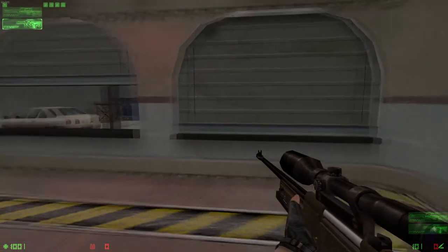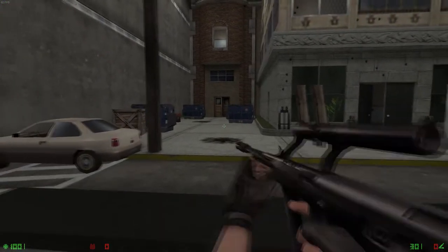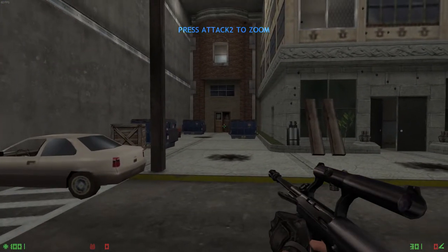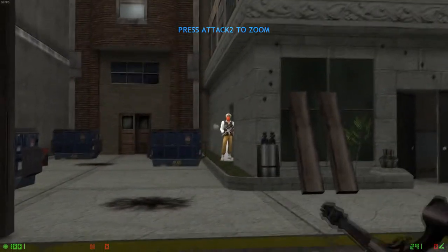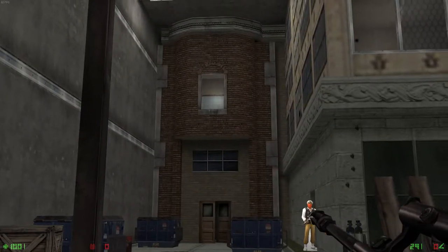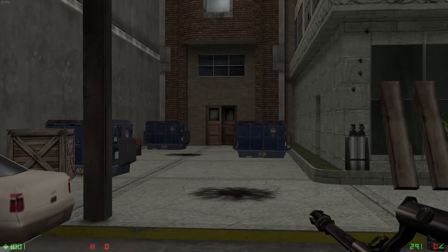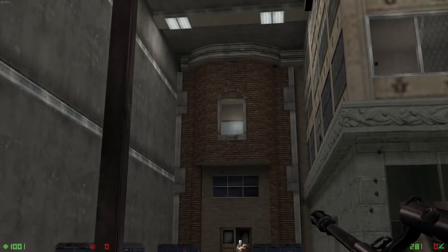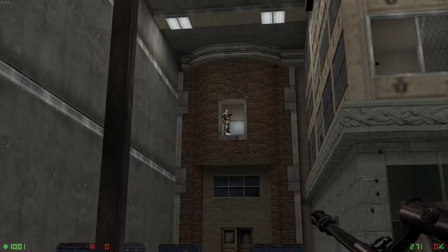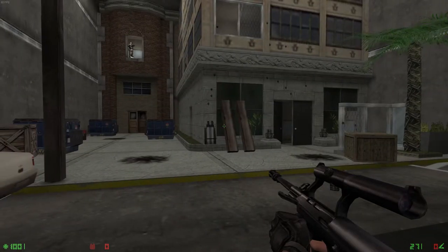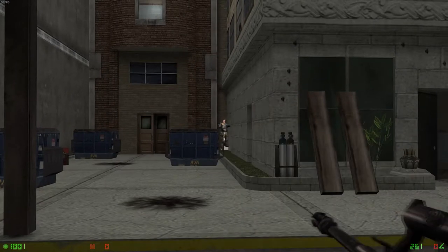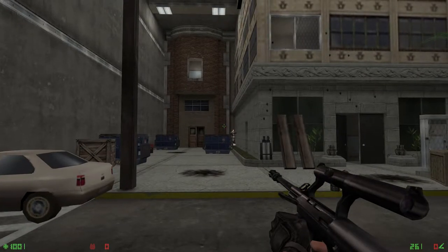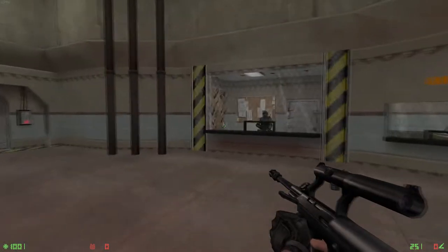All sniper rifles can zoom in on a target using the secondary fire key. Engage all the targets to continue.